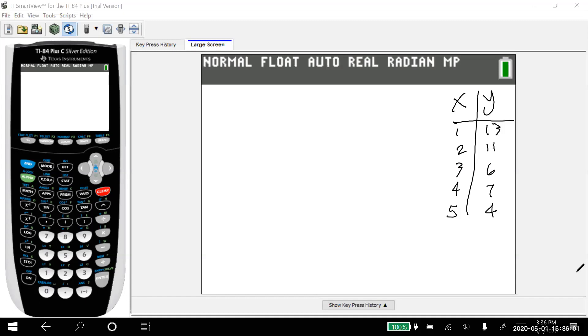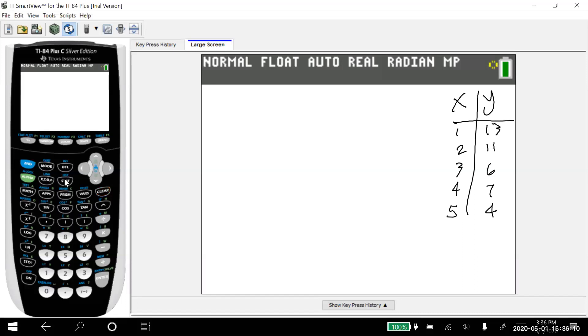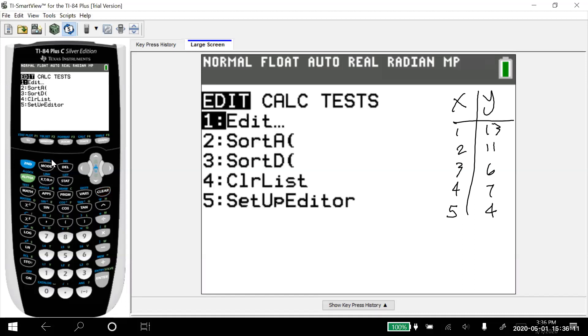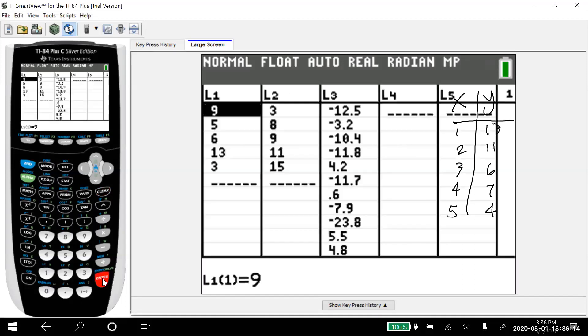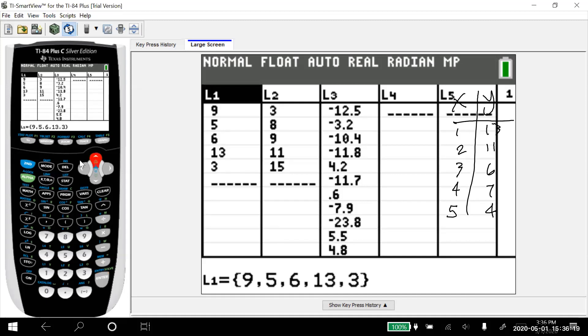I'm going to jump into the calculator and put that data in to list one and list two. I'm going to hit stat and edit's the first one. You can either hit one or just hit enter since it's highlighted. I'm going to clear that data out. Let's arrow up.